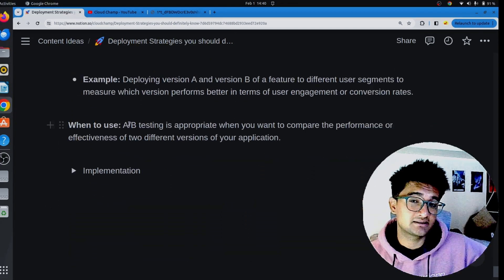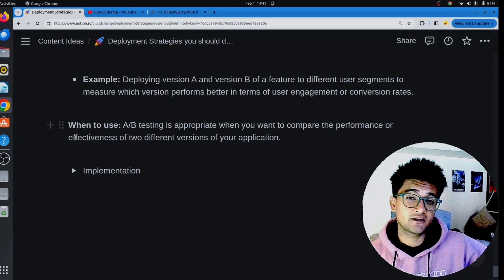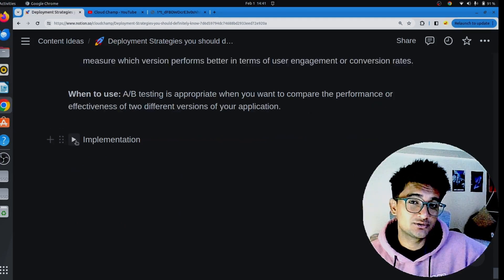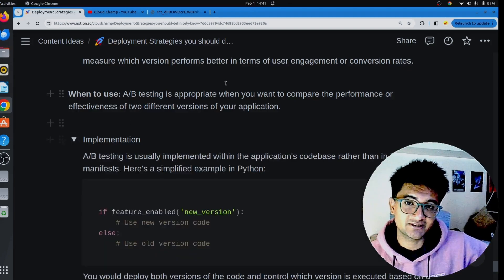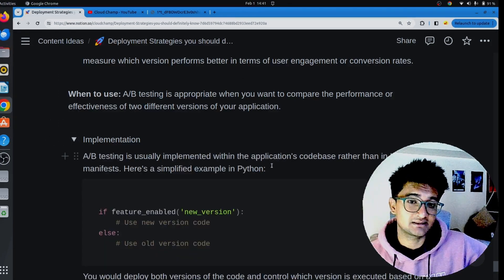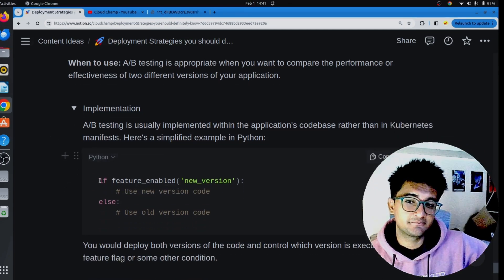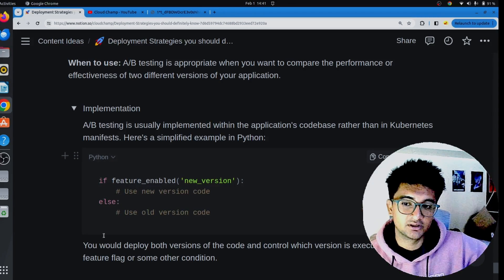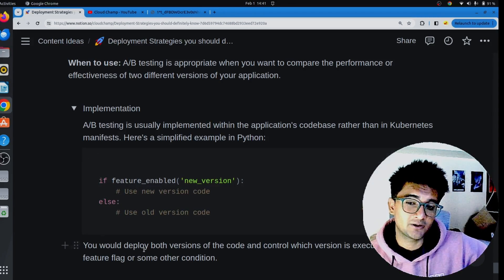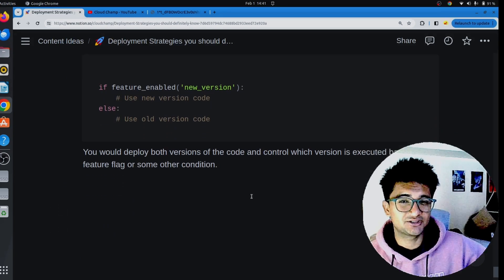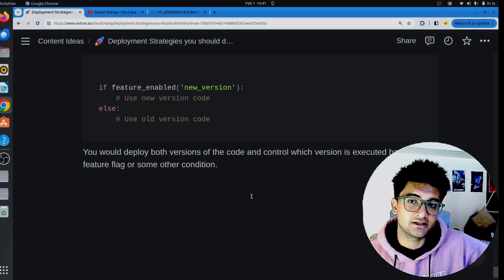Benefits of A/B testing include the ability to compare different versions in real-world scenarios and enable data-driven decision making based on user behavior. The challenge is the complexity of managing multiple versions simultaneously. A/B testing can be implemented in the code base rather than in Kubernetes — for example, using a Python feature flag: if a particular feature is enabled, use the new version; otherwise, use the old version. You deploy both versions and control which is executed based on the feature flag.